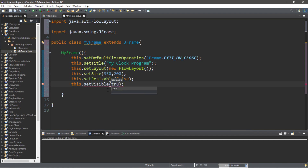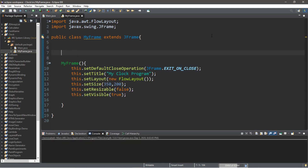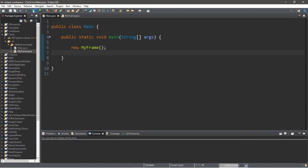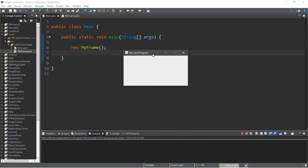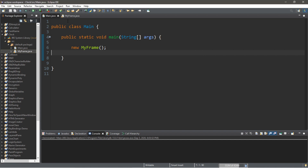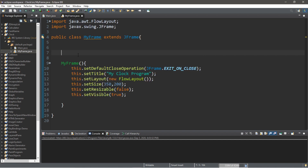Let's run this once just to test it — this is our frame. We're eventually going to be adding three separate labels to this frame: the first for the current time, the second for the day of the week, and the third for the date. So let's create a Calendar — we can actually get the current date and time using this Calendar.